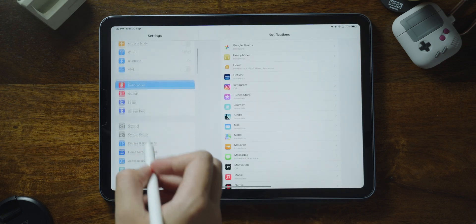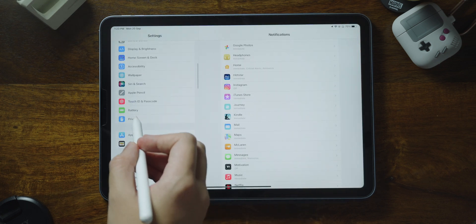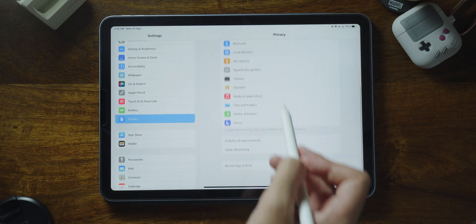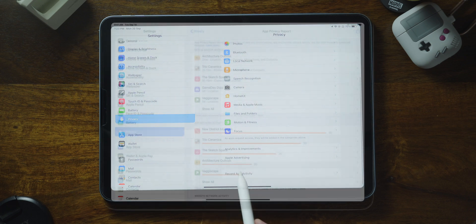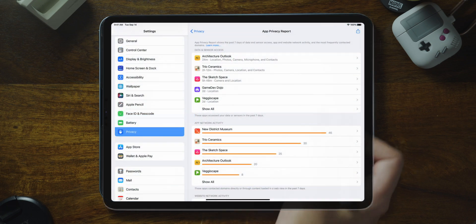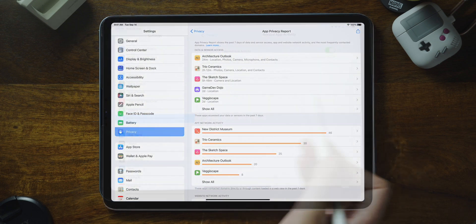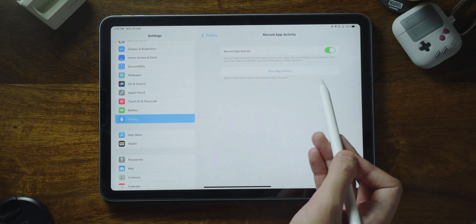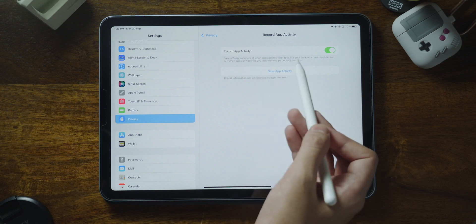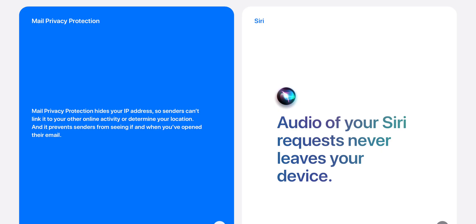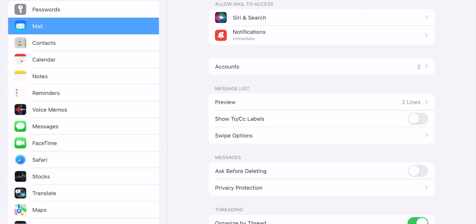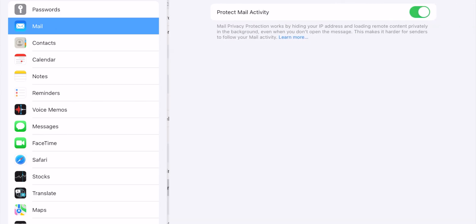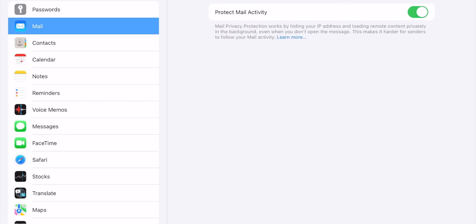There are also improvements to privacy. Now your iPad will show you an App Privacy Report, which will show you how apps are using the permissions you've granted them and help protect you from unwanted data collection, giving you more power and control over what you choose to share. There's also an improvement to Mail, which hides your IP address so senders can't link it to your other online activity, and it also prevents them from seeing if and when you have opened their mail.